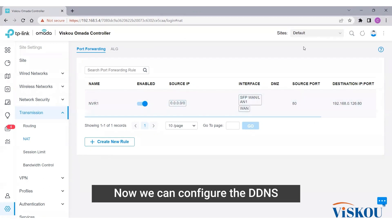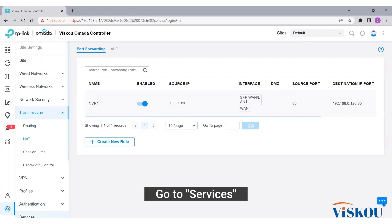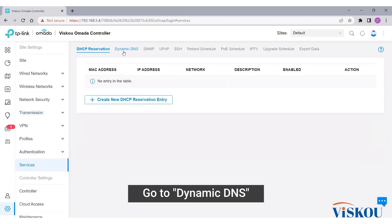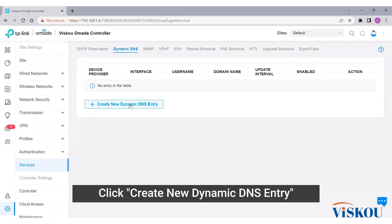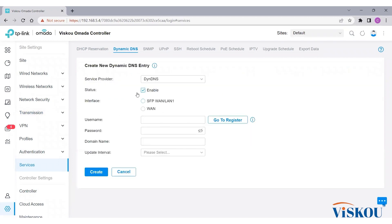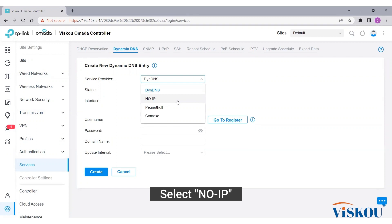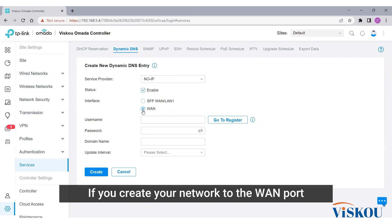Now we can configure the DDNS. To configure the DDNS, go to Services, go to Dynamic DNS, click create new dynamic DNS entry. For service provider, select No-IP. For interface, select WAN1 if you created your network to the WAN1 port.